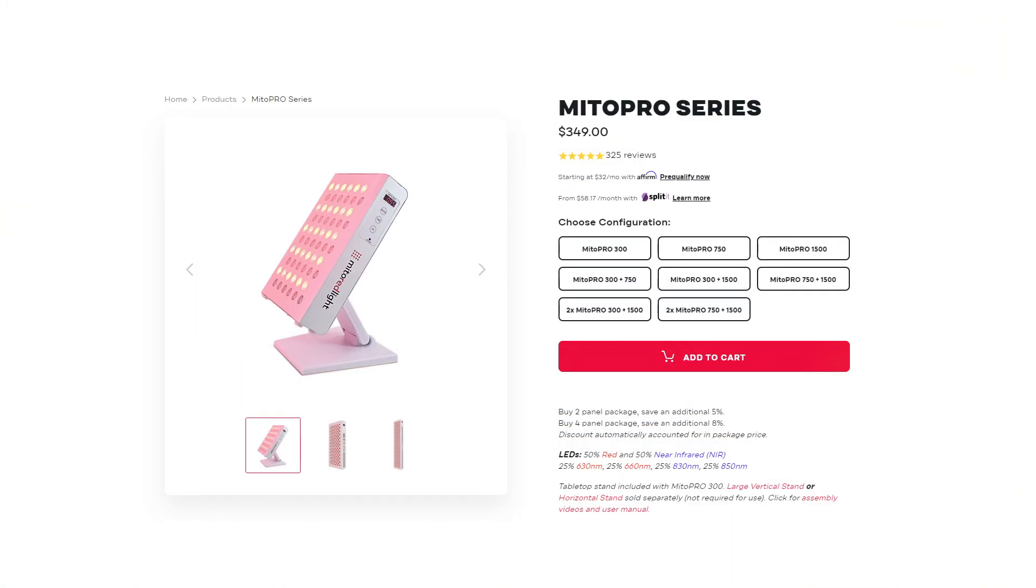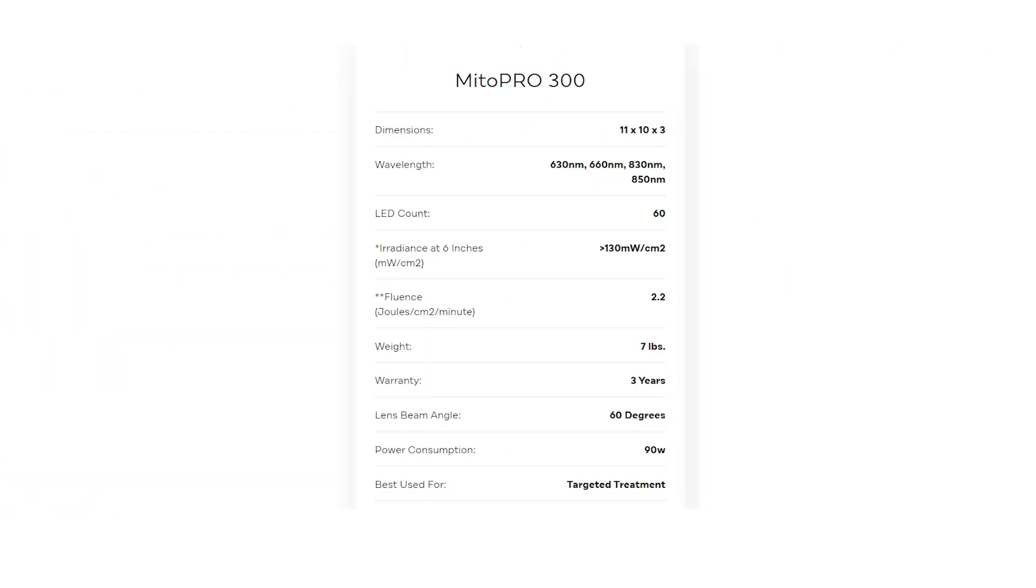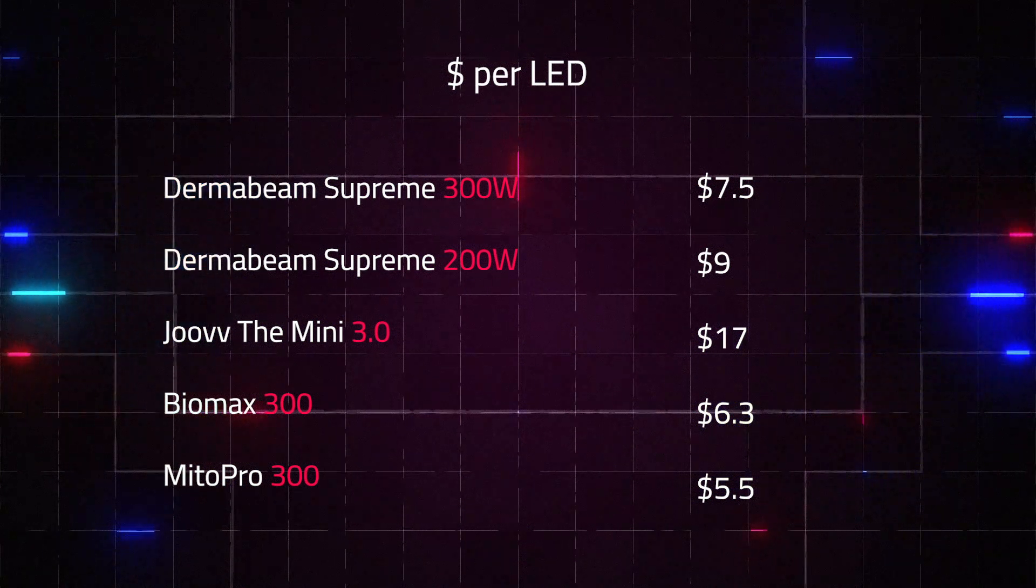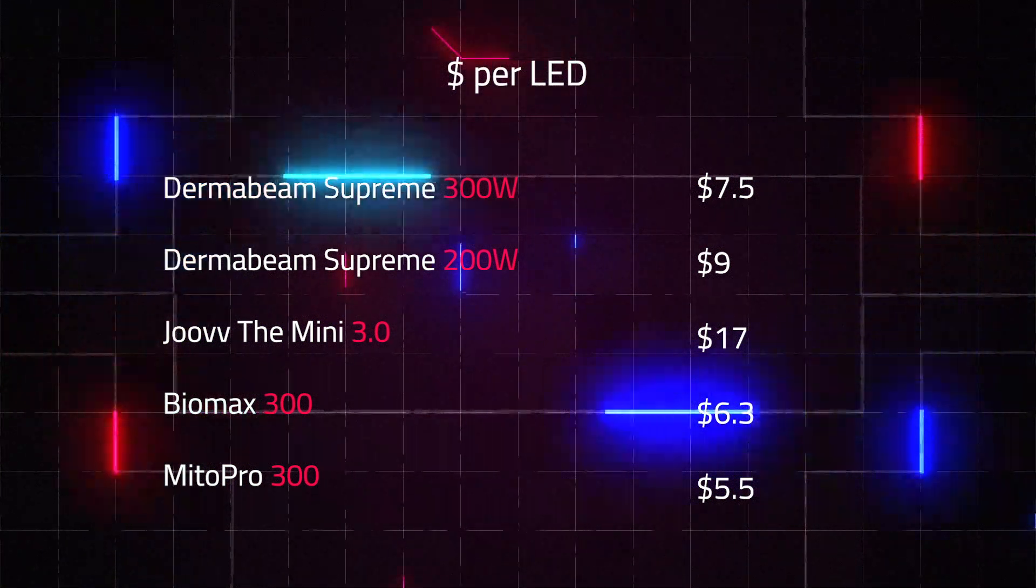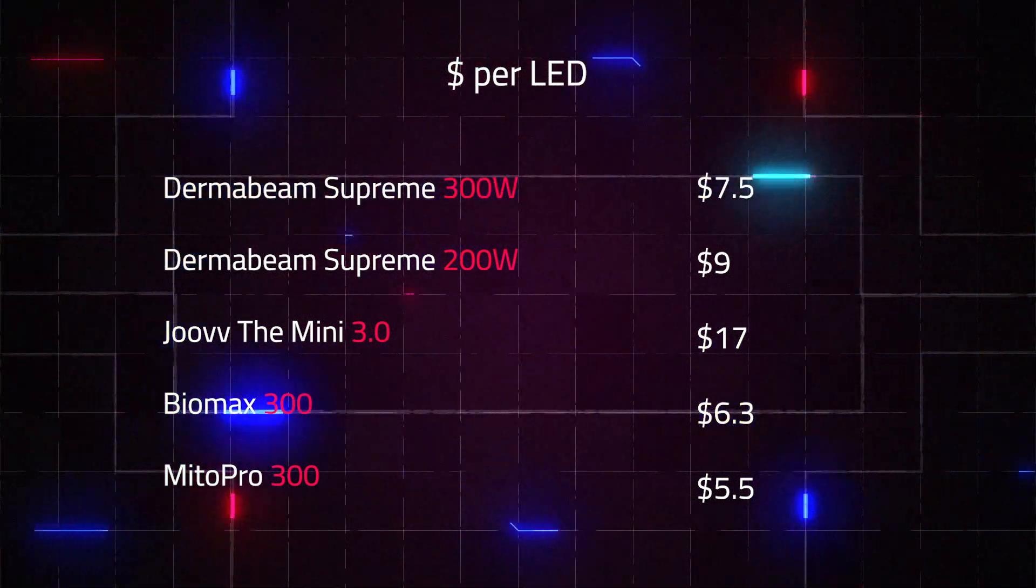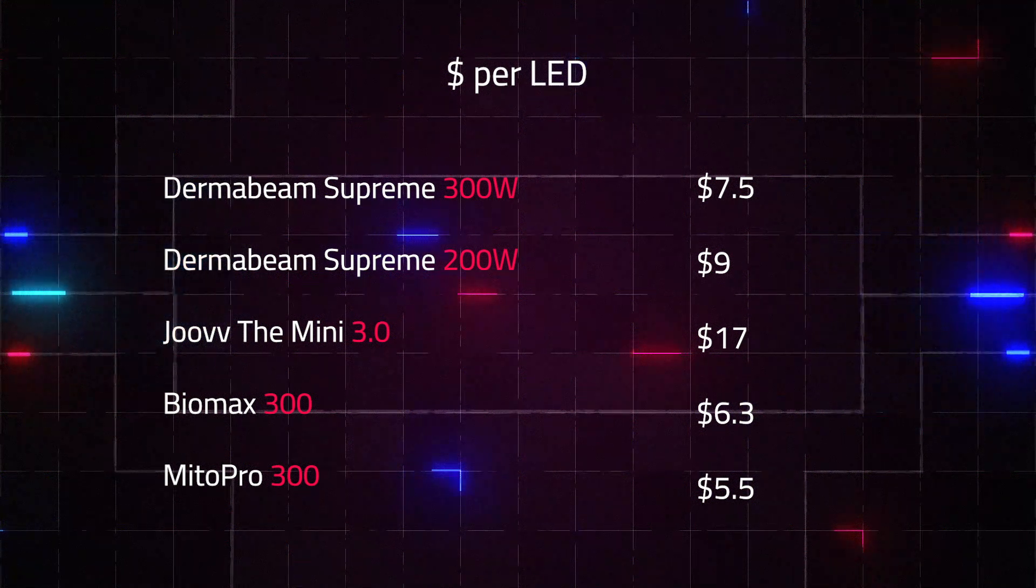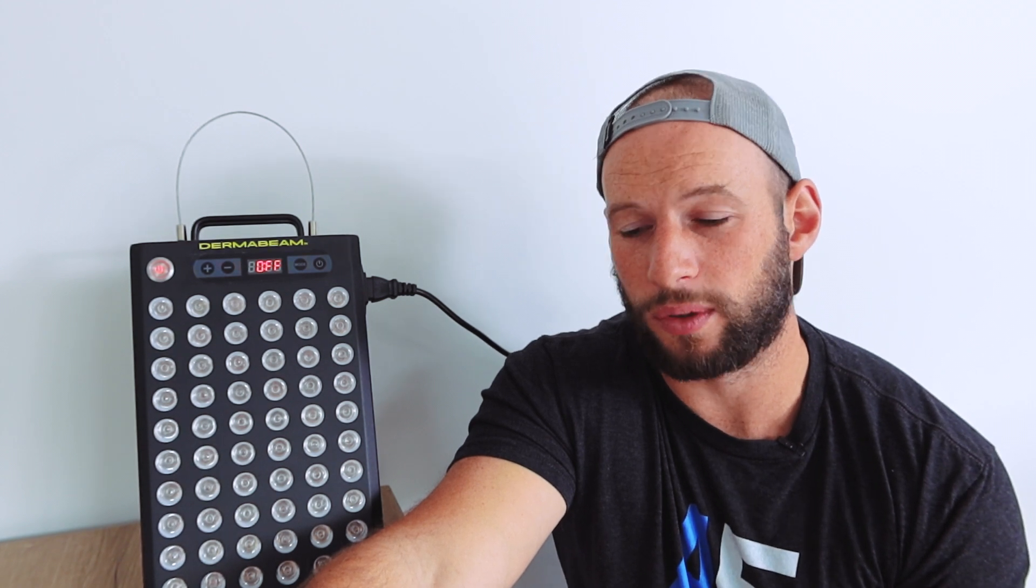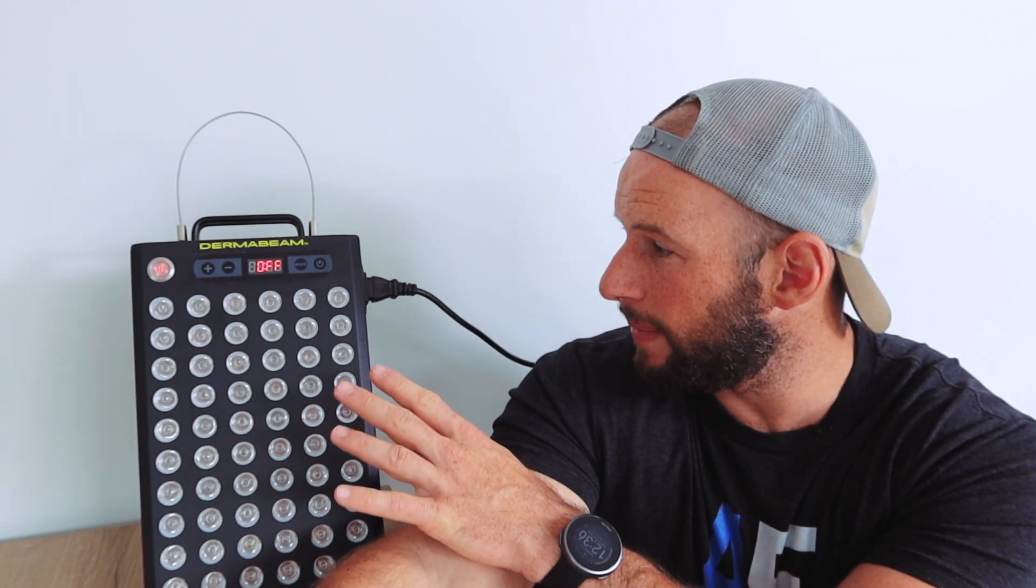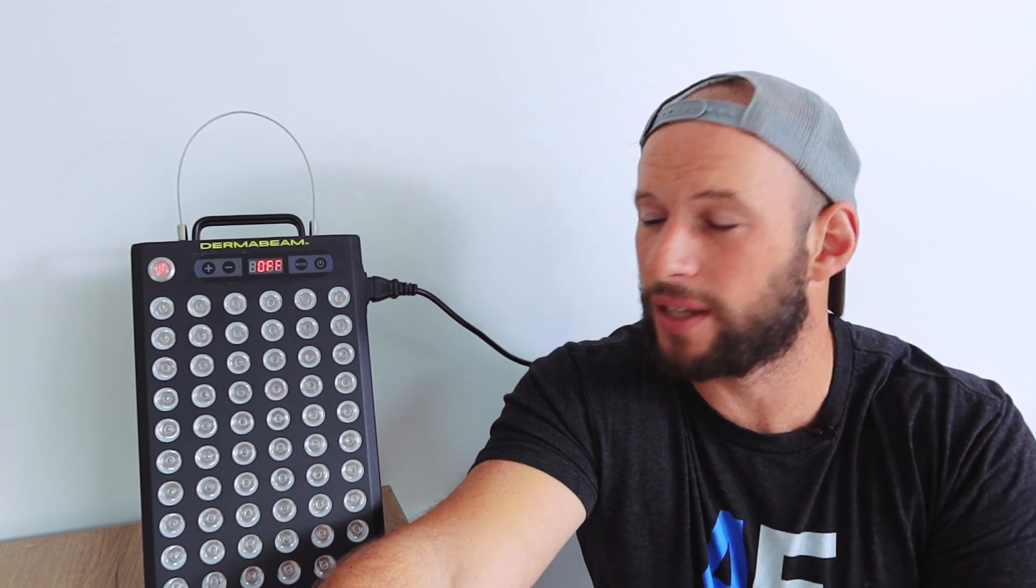And the final product I'd like to compare this with is the Mito Red Mito Pro 300. This panel also has 60 LEDs. And with the stand, you can get it for $330 after using discount code Alex. So that's actually a lot cheaper than this. $120 cheaper. I believe they do free shipping, though they may have changed that because of the crazy cost crisis we've got at the moment. But still works out to be a lot cheaper per LED, $5.50 per LED. And the Mito Red, I haven't tested the Mito Pro 300, but I have tested the 1500 and it's extremely powerful and a good panel all around.